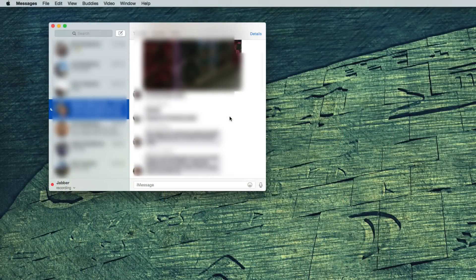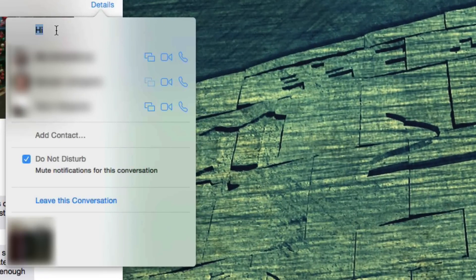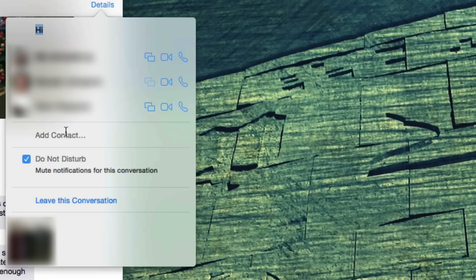Messages. In a group chat, click on details. You can now name chats, add people to the chat, mute the chat for yourself, or leave the conversation entirely.